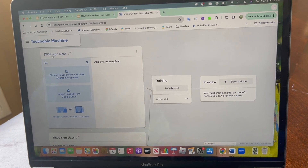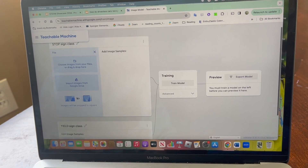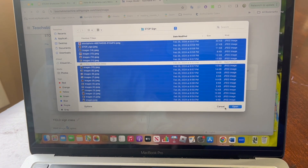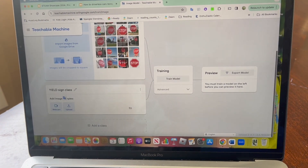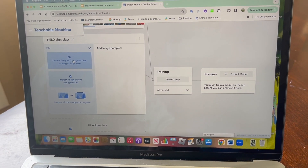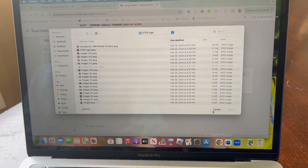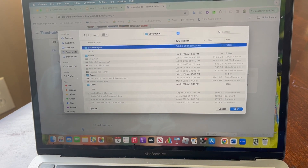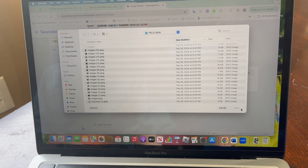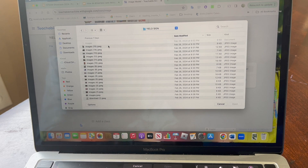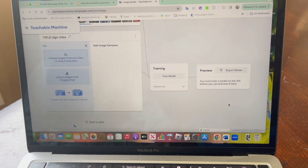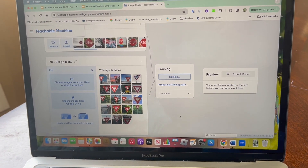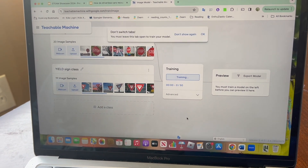Now that I'm on this page, I will name each class stop sign class and yield sign class and start uploading the images of the stop sign and the yield sign. Now I will press on train model and I will wait for the machine to finish training.